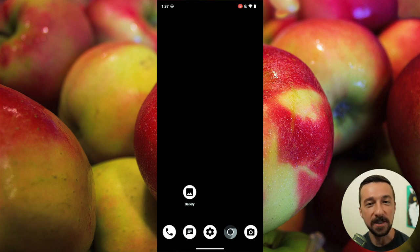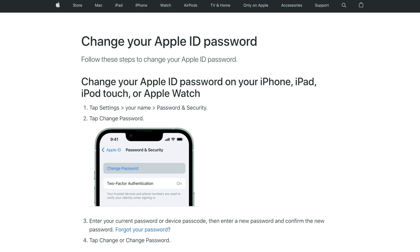Now what happens after that is quick and calculated. The thieves, using the PIN code, are able to change the victim's password associated with their Apple ID, thus locking them out of their account and rendering Find My iPhone unusable.